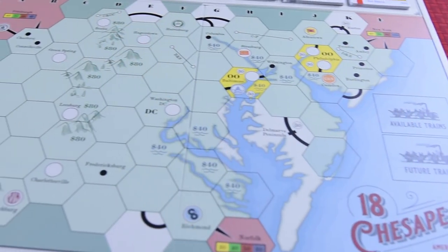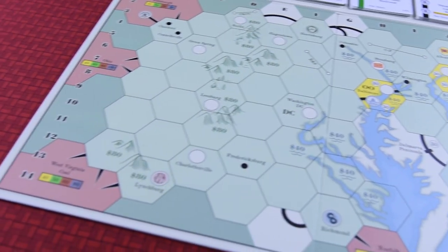Welcome to the rules explanation video for 18 Chesapeake. Designed in 2019 by Scott Peterson and produced by All Aboard Games, this title is designed to be a great introduction to the 18XX system. 18 Chesapeake is set in the Chesapeake Bay region of the United States, west to Ohio and the West Virginia coalfields. Two to six players represent investors in railroad companies, spending their initial capital by wholly owning private companies and later shares in public companies.